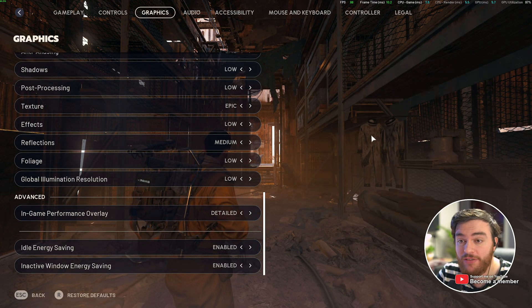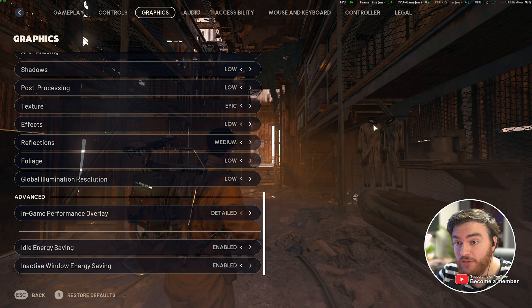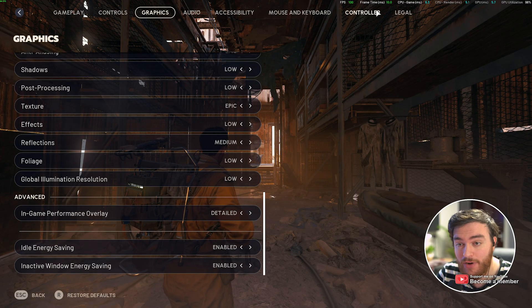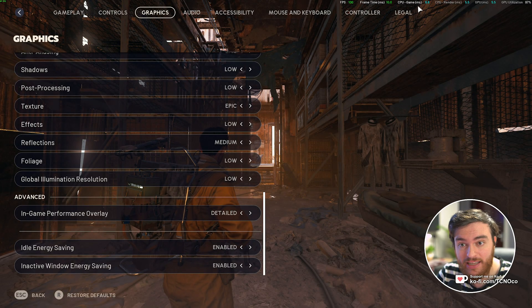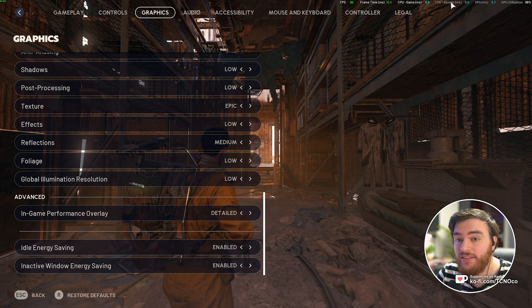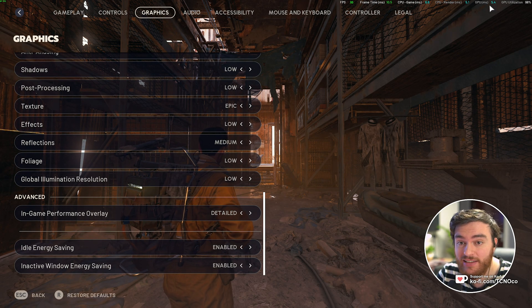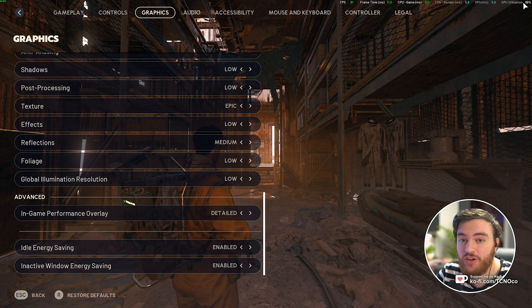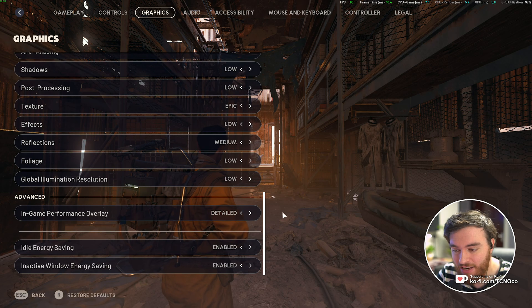You can also change this to Detailed, which expands to show you FPS, Frame Time, CPU Game, Game Latency, CPU Render Latency, GPU Latency, and GPU Utilization.